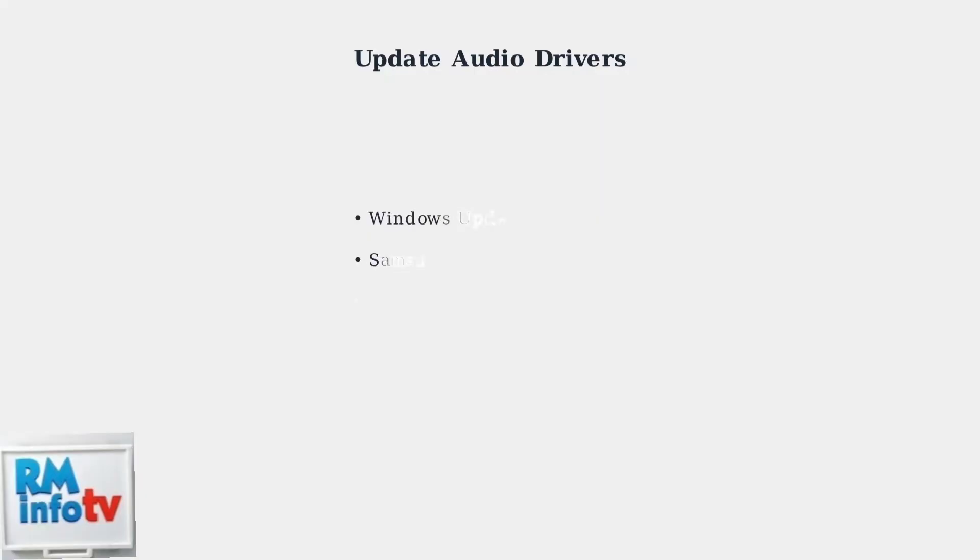Keep your drivers updated through Windows Update, Samsung Update, or your device manufacturer's website. Graphics card drivers often include audio drivers for the HDMI port.